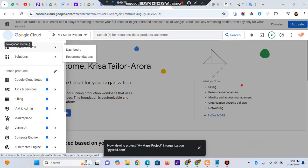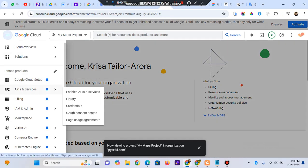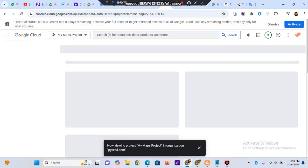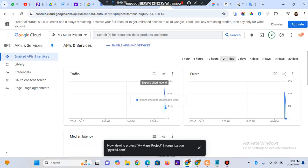My project is created. Now the next step: click the menu, go to API Services, then click 'Enable APIs and Services'.